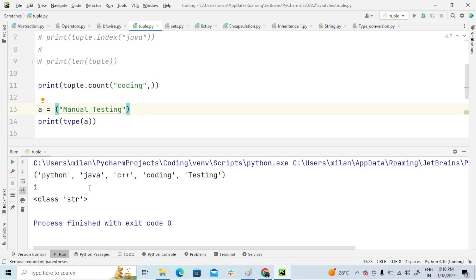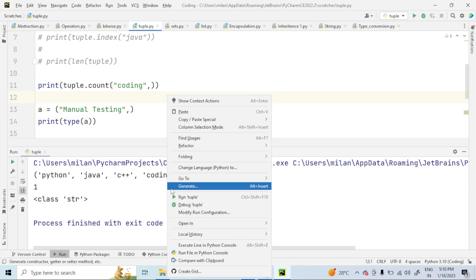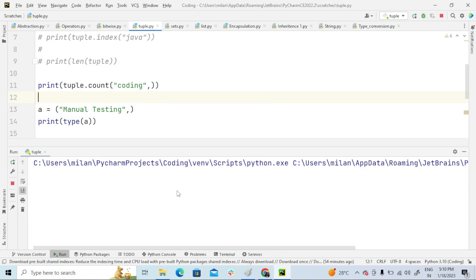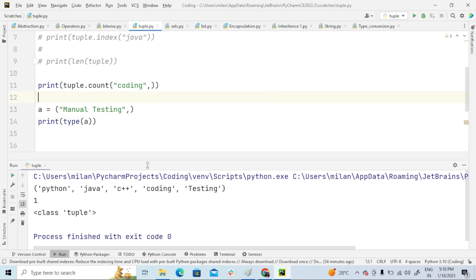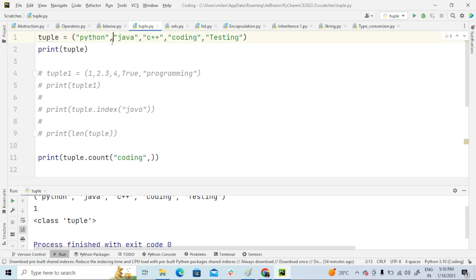So this becomes string. Now if I give comma here, now this becomes tuple—class tuple. It belongs to class tuple. So in tuple, after each element you are supposed to give comma: Python, Java, C++, coding, testing.